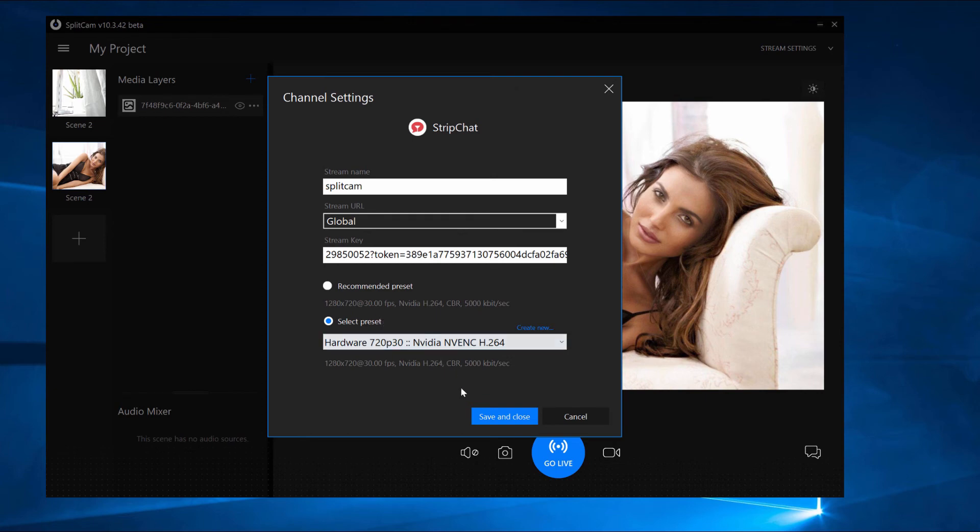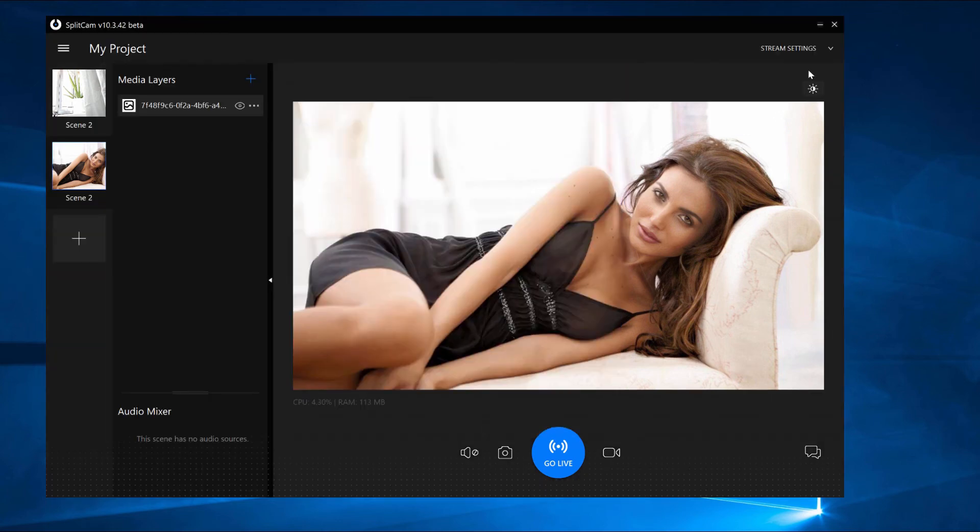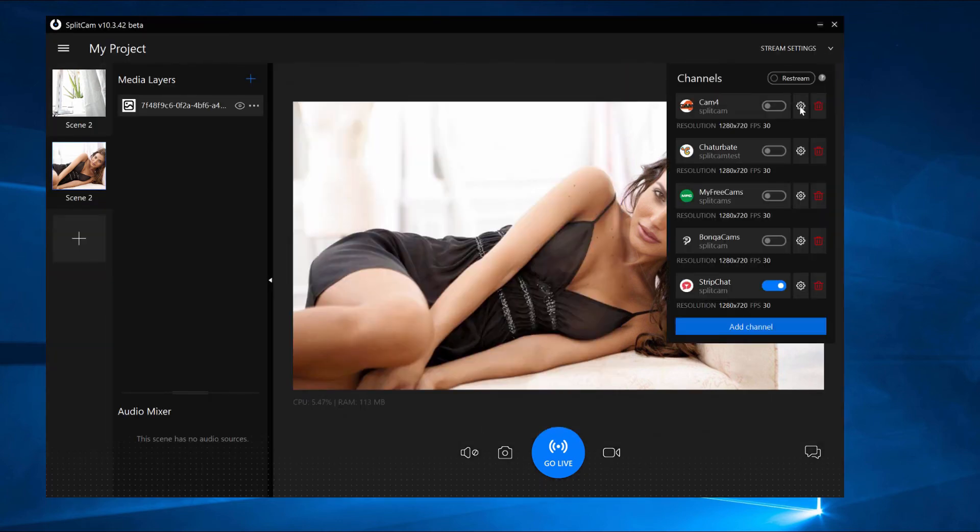After you set up everything, save and close. Now Strip Chat is showing in the channel list here.